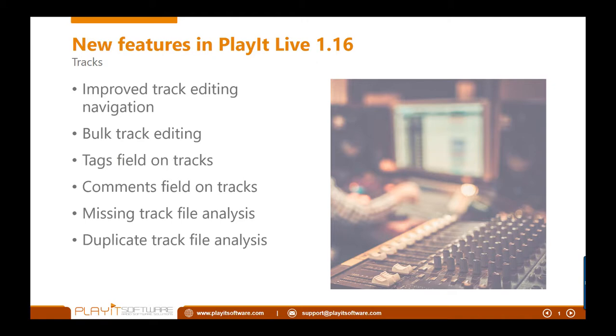And finally, the duplicate file analysis. So if you've added a track multiple times inadvertently, you can easily find the duplicate tracks and remove them from the system.